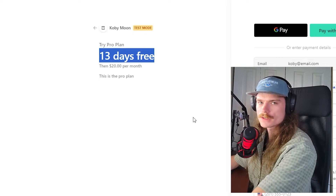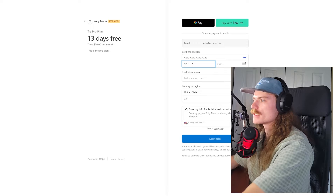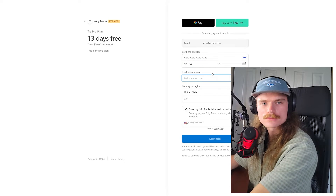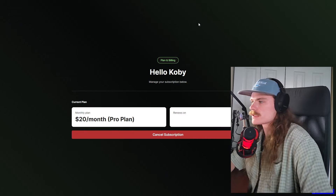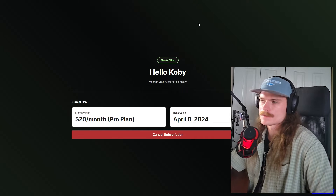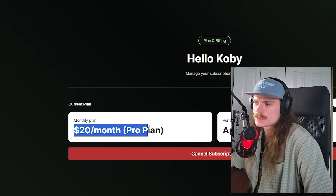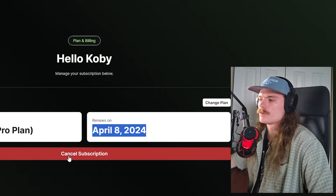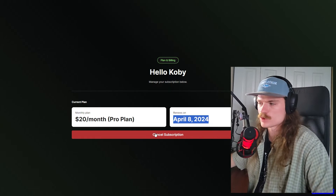We actually have a 14-day free trial, which I'll show you how to set up. This is a test, so I'm not actually getting charged here. It's going to direct us to our actual dashboard — in this case, it's just sending us to a settings, plan and billing page. We can see what our plan is, when our plan actually renews, and we also have the functionality to go ahead and cancel the subscription as well.